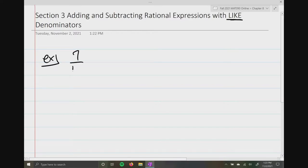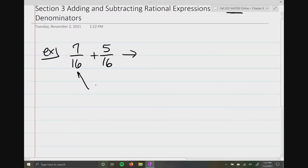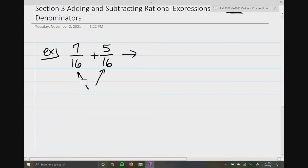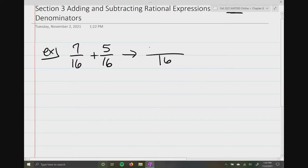How about 7 over 16 plus 5 over 16? Now, remember, when we are adding or subtracting fractions, you always want to have that common denominator. A lot of us were taught, once you get that common denominator, just add the numerators. But I'm a little bit more descriptive with what I want, and you're going to see why later on. So the first thing I do is, as soon as I establish that I have a common denominator, I rewrite the denominator and write one big numerator. Then I add the numerators.